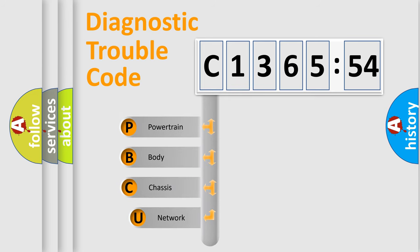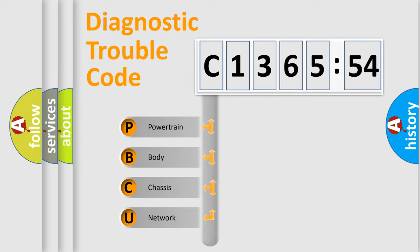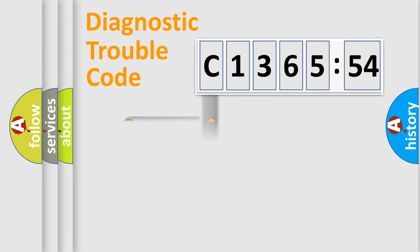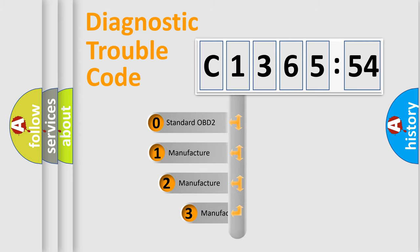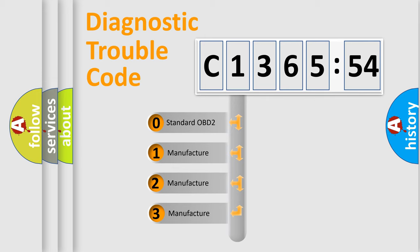First, let's look at the history of diagnostic fault code composition according to the OBD2 protocol, which is unified for all automakers since 2000. We divide the electric system of the automobile into four basic units: powertrain, body, chassis, network.